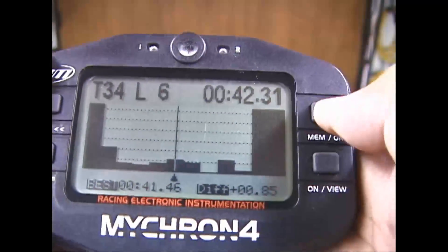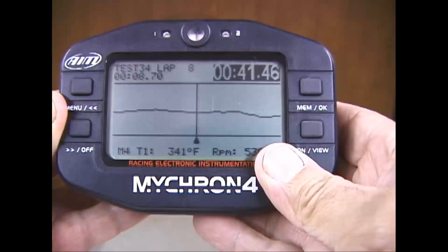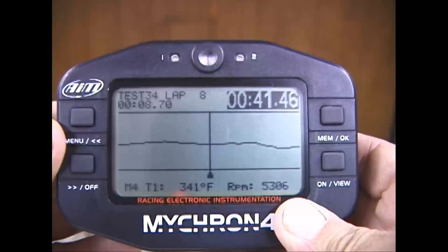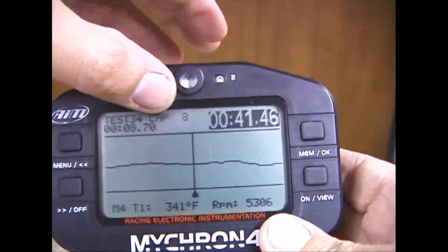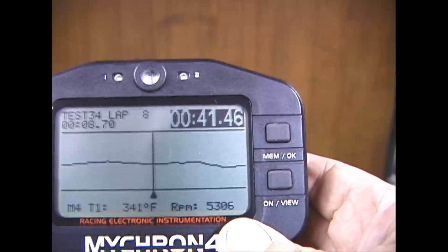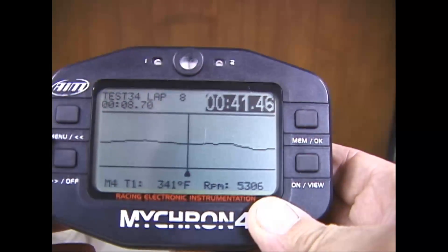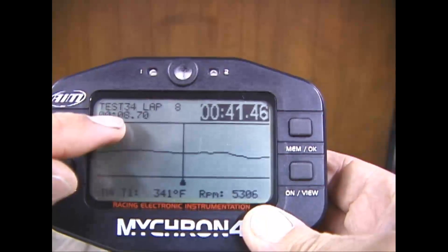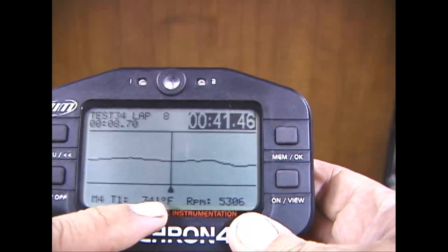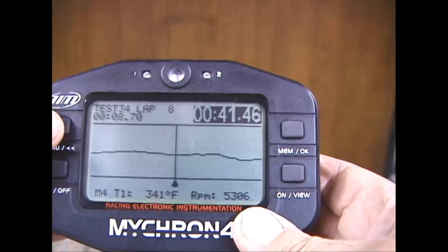The next screen is called the RPM graph. I'm not sure what its use is, but what it shows you is a representation of your RPMs. Again, you have your test session number, lap number, and lap time for that lap — we're on lap 8. It shows you time into the lap; for example, at 8.7 seconds into the lap, we're at 341 degrees Fahrenheit and 5,306 RPMs.